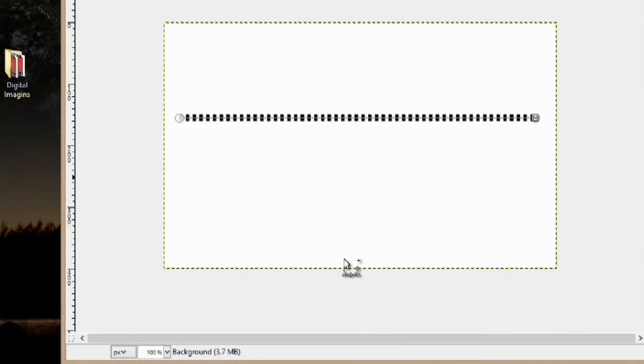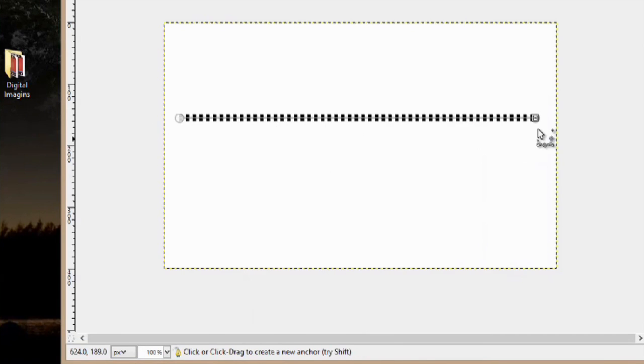Hey, my name is Zach, and I wanted to show you how to make a simple dotted line in GIMP. This is good if you're making borders around cards or anything like that. Sometimes you just need to know how to make a dotted line.